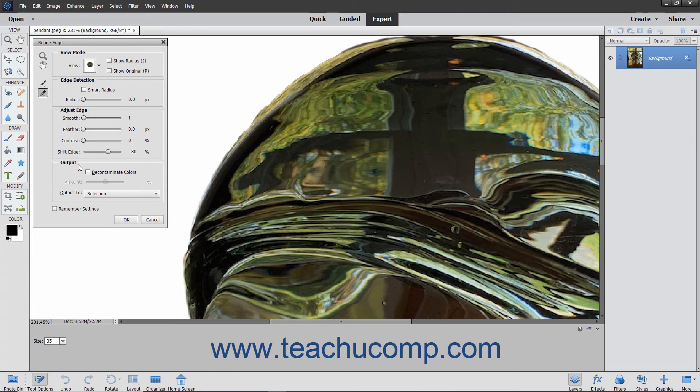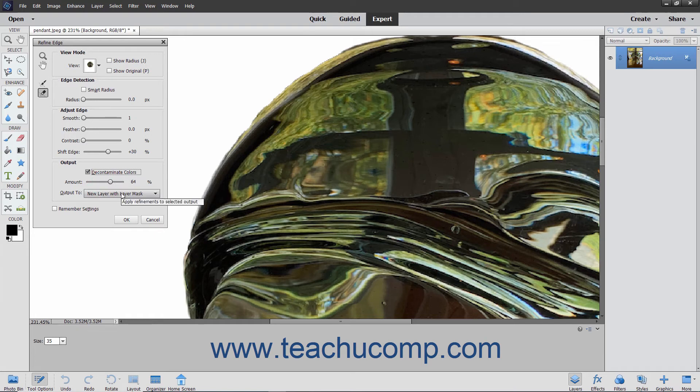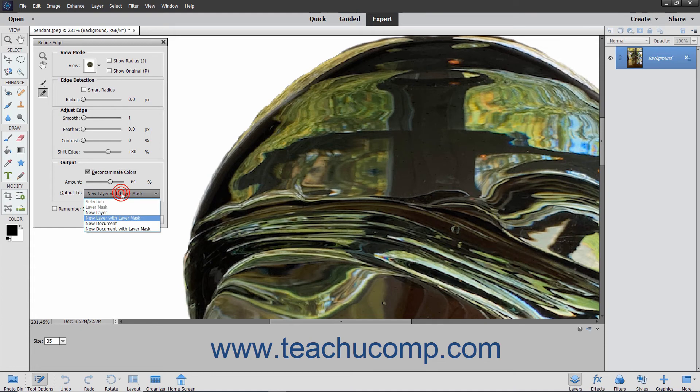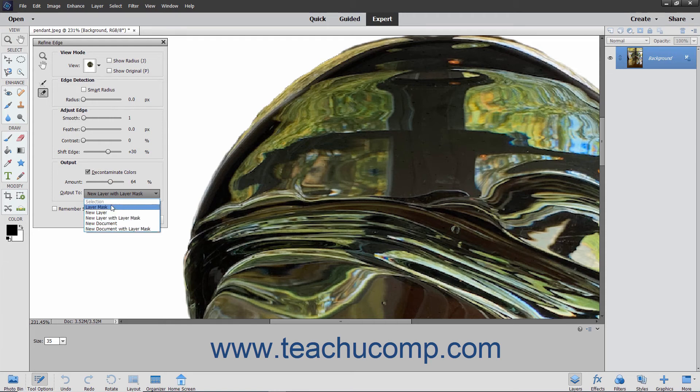In the Output section, you can remove the color fringe from a selection by checking the Decontaminate Colors checkbox. You can then use the Amount slider to choose the amount of color fringe to remove from the image. You can then use the Output To dropdown to select the destination for the output: Selection, Layer Mask, New Layer, New Layer with Layer Mask, New Document, or New Document with Layer Mask.